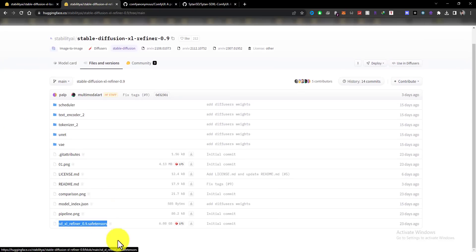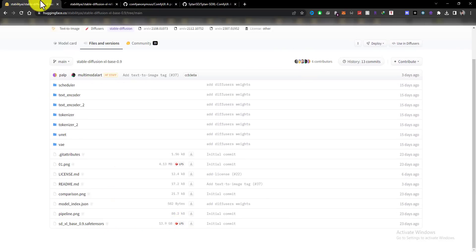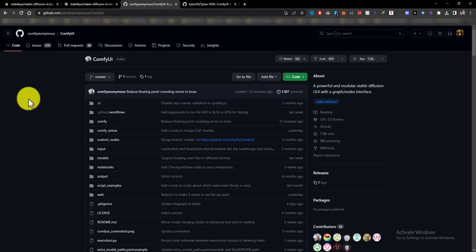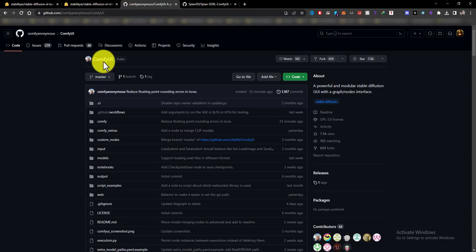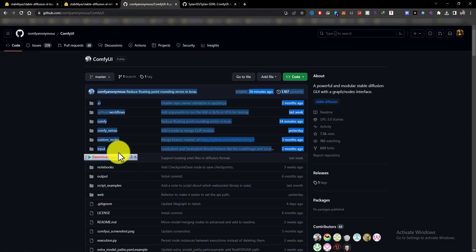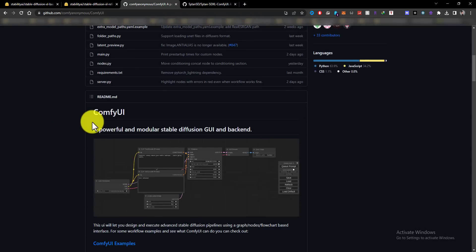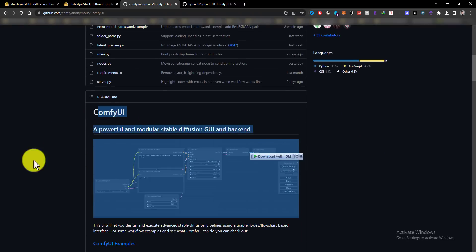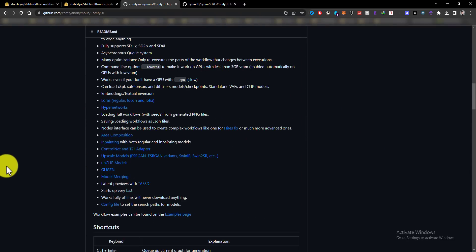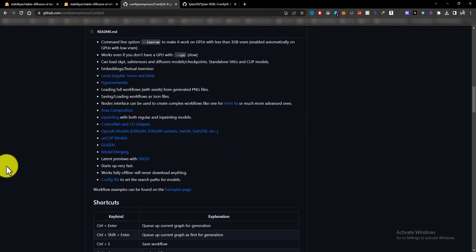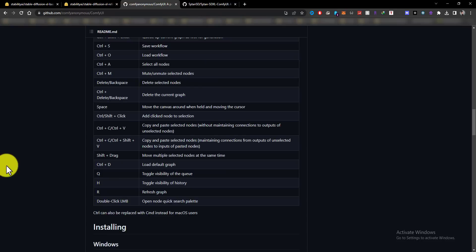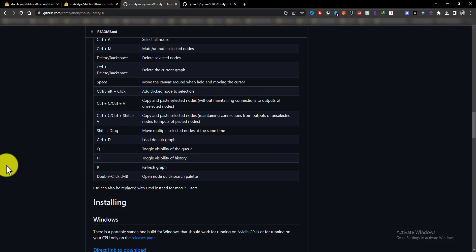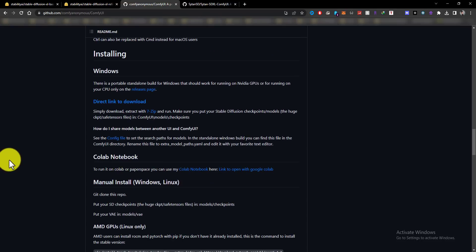Installing Comfy UI is really very easy, simple and fast. You just need to open the Comfy UI GitHub page, link under the video description. Scroll down to the Windows section and download it from the direct link, and make sure you download the latest version. Click on direct link to download.